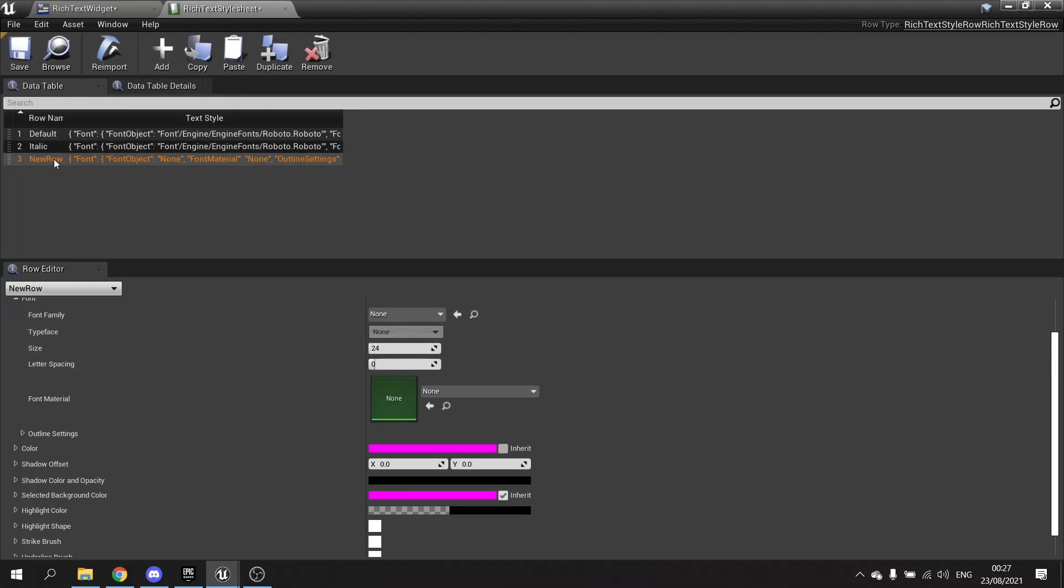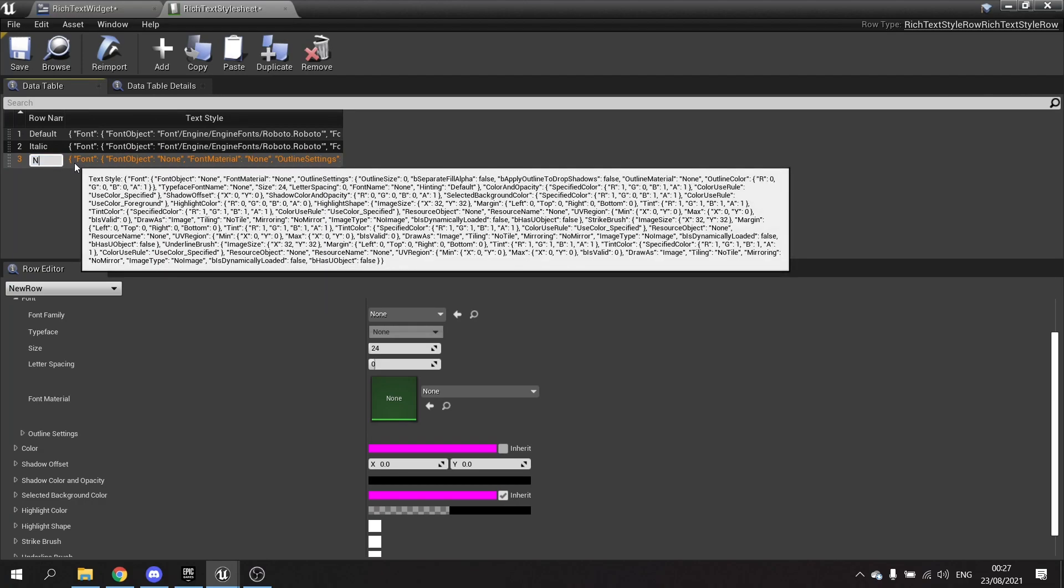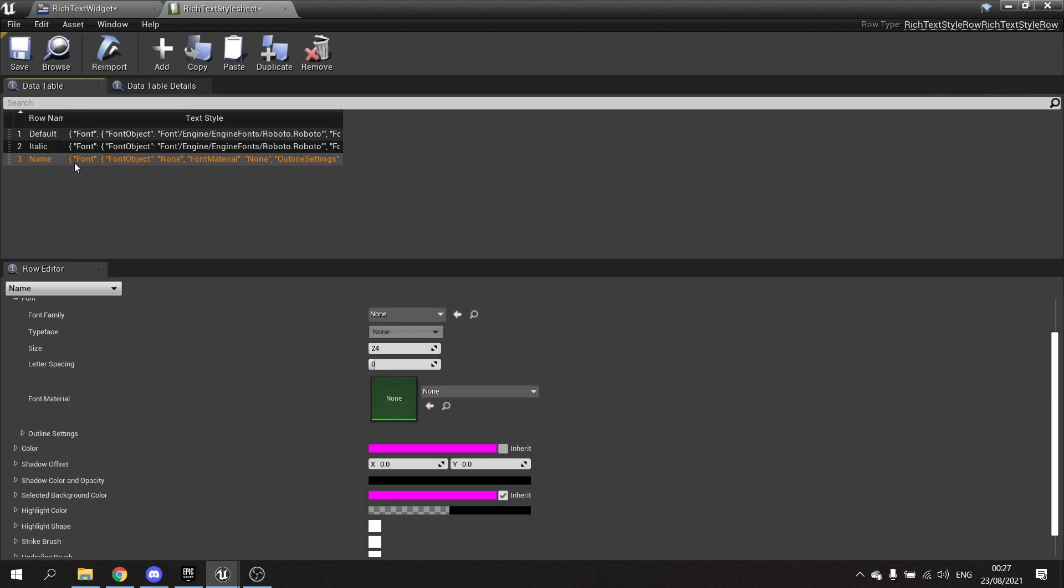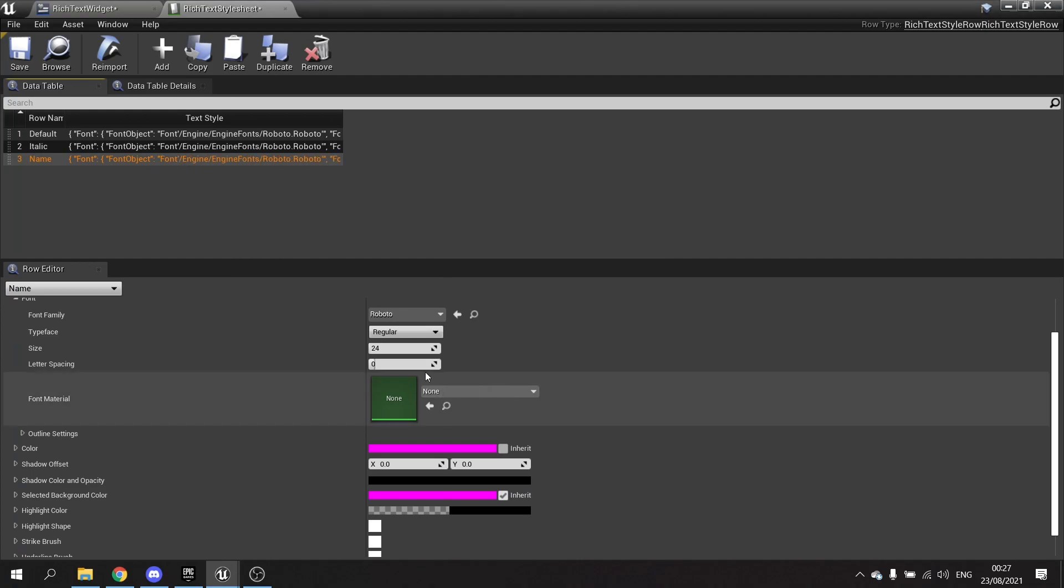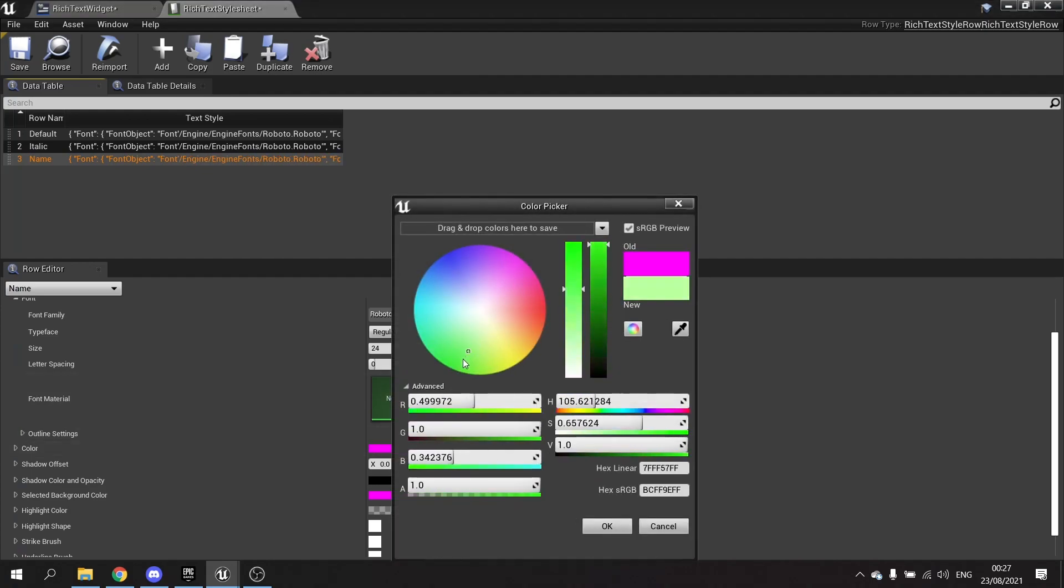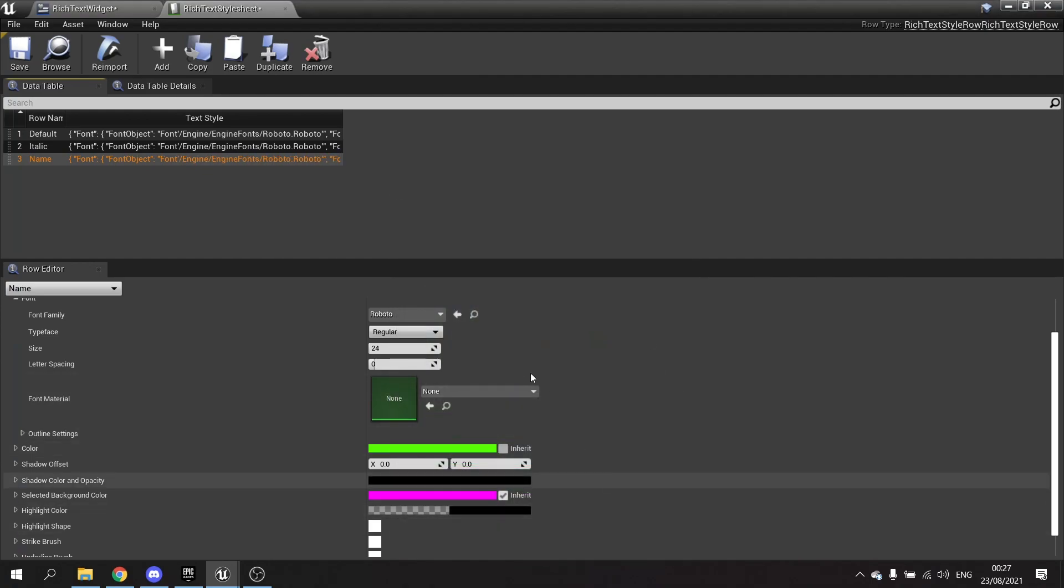And I'm going to add another one, and we'll call this one 'name.' And again, we're going to choose Roboto, but this time I'm going to change the color here to green and hit save. So I've got the default one and two extra ones.